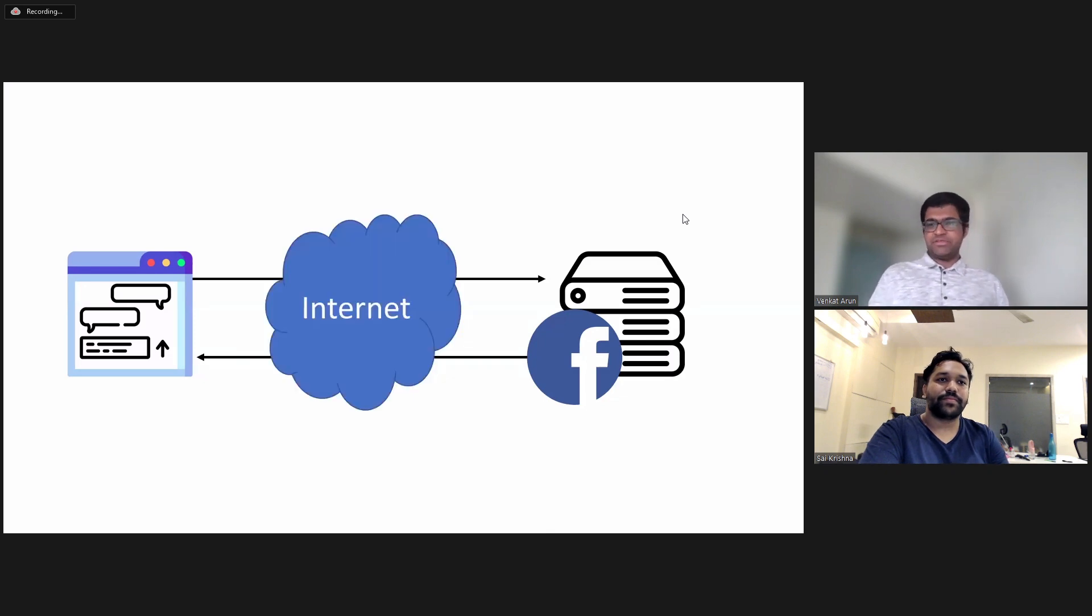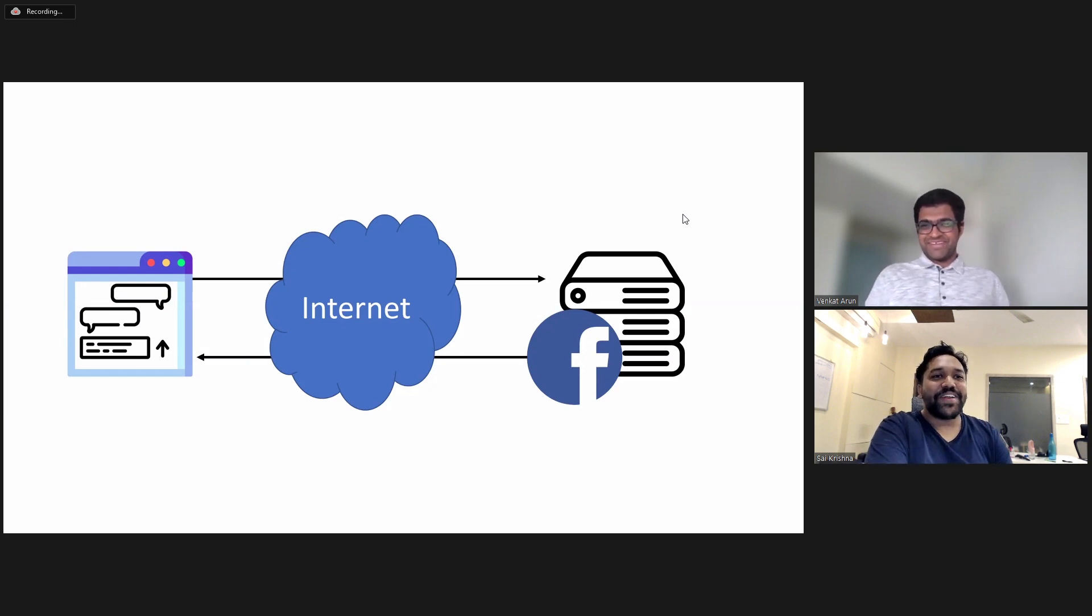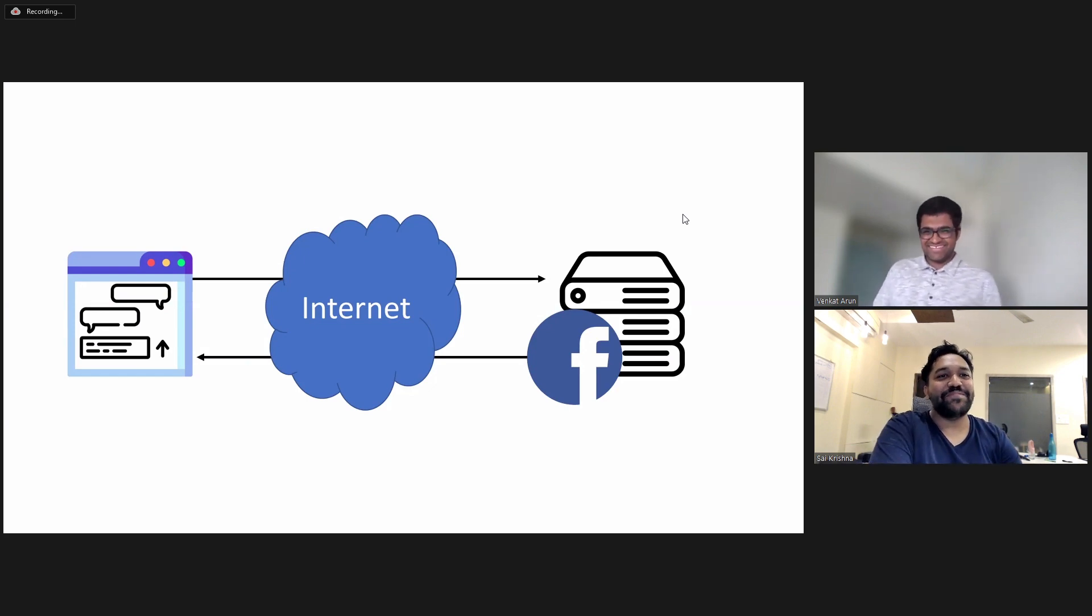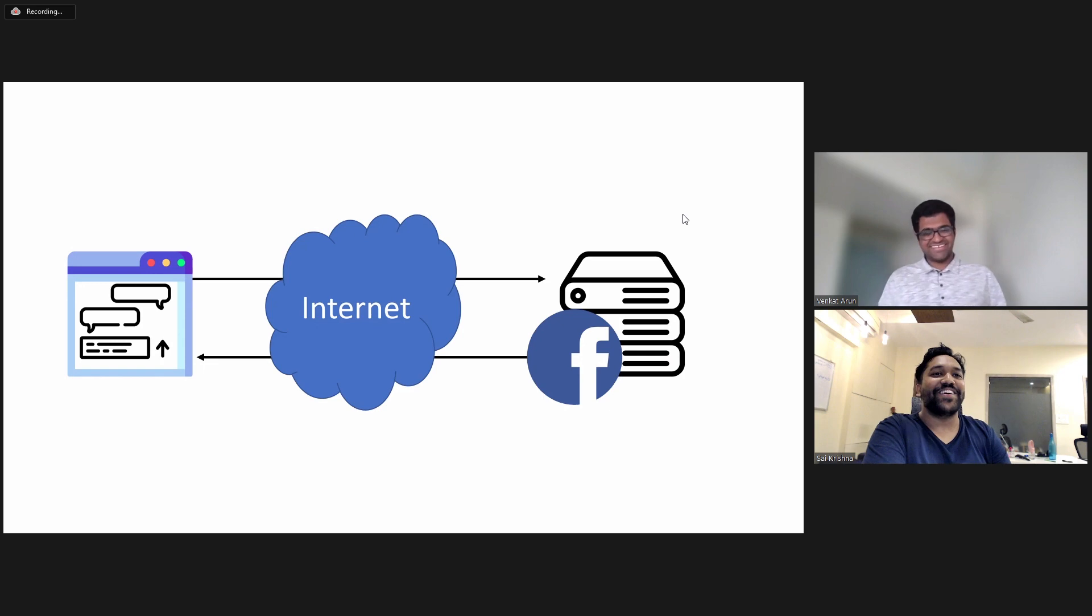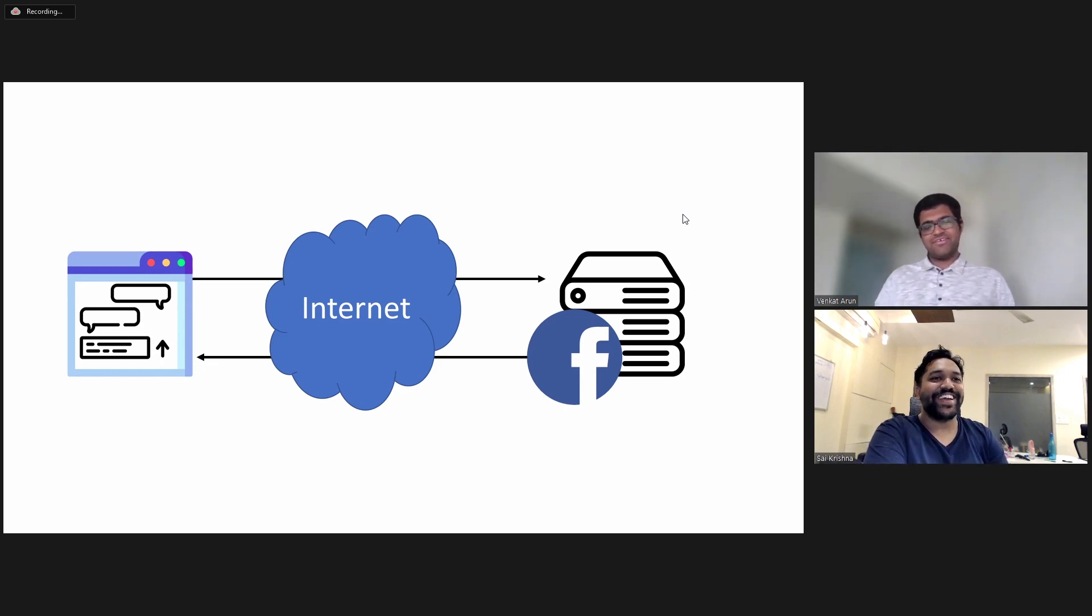And this communication happens over the internet. I'm pretty sure the internet is not a big blue cloud that is sitting between me and the Facebook servers, right?